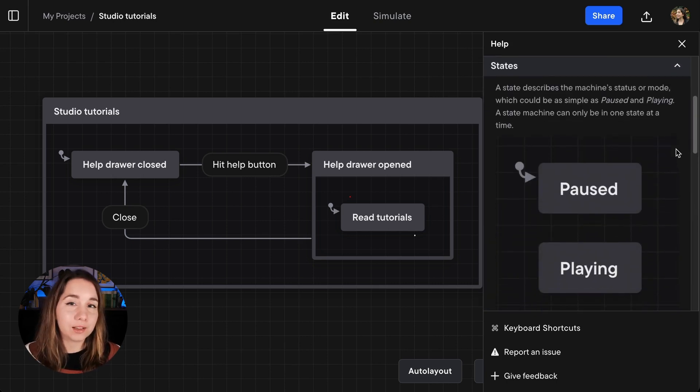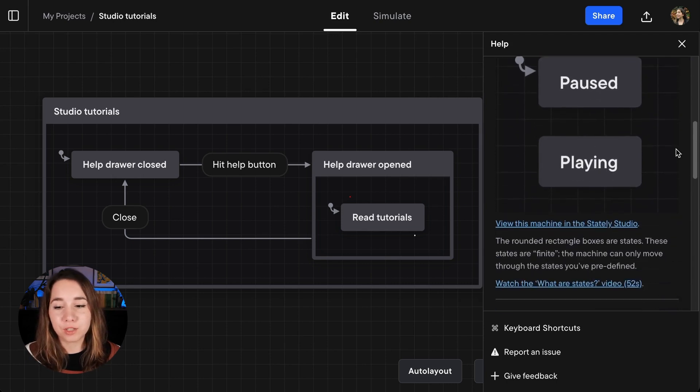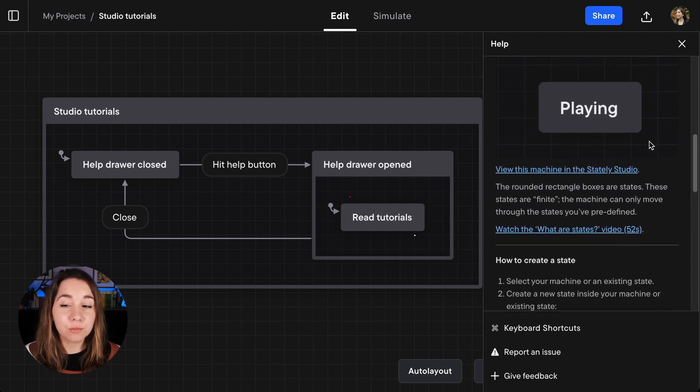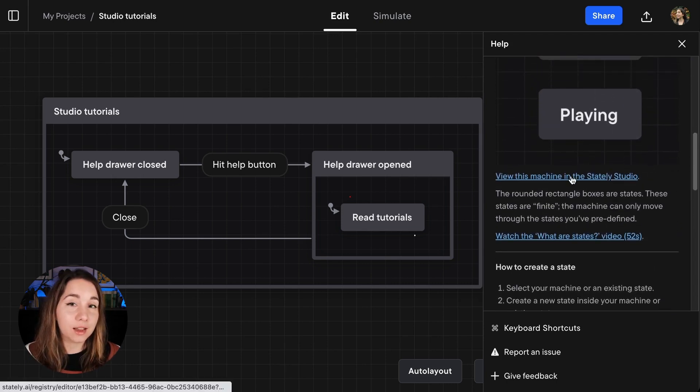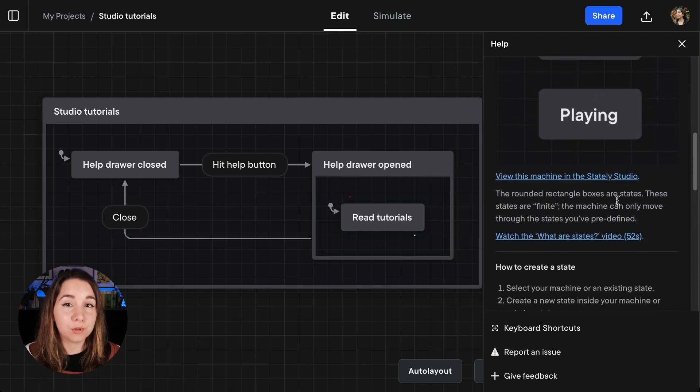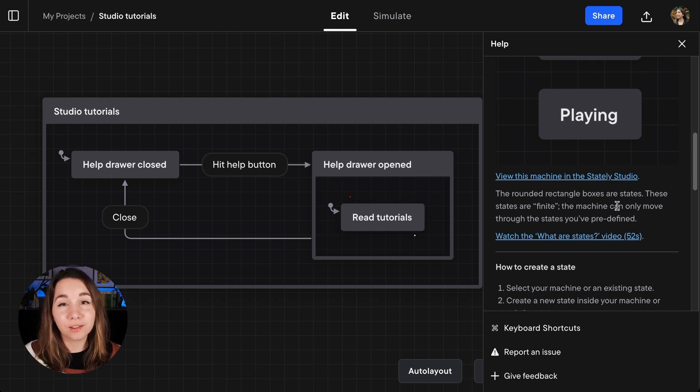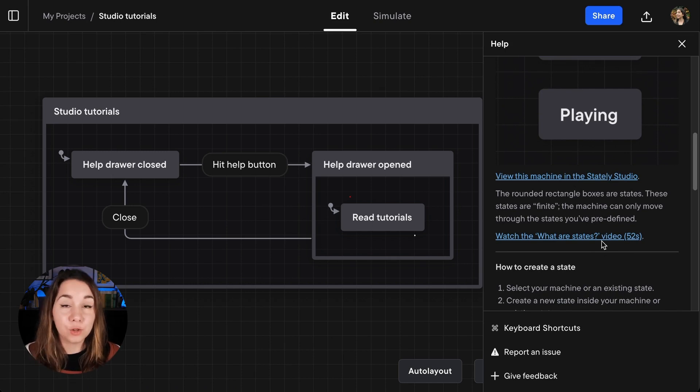I have a little explanation of what states are. You can view the machines that I have as examples in the Studio itself as well. You can see the ones that I made earlier.